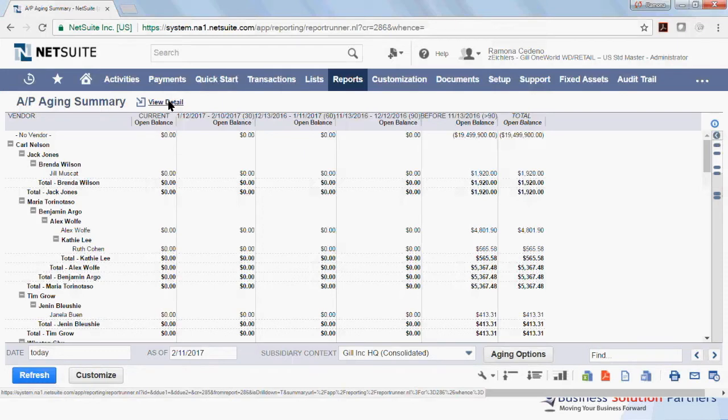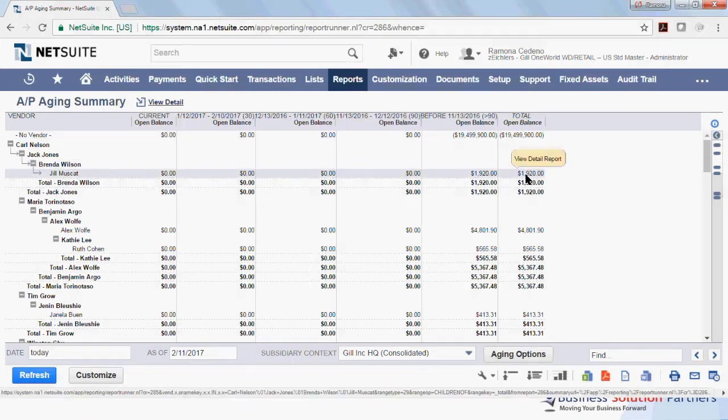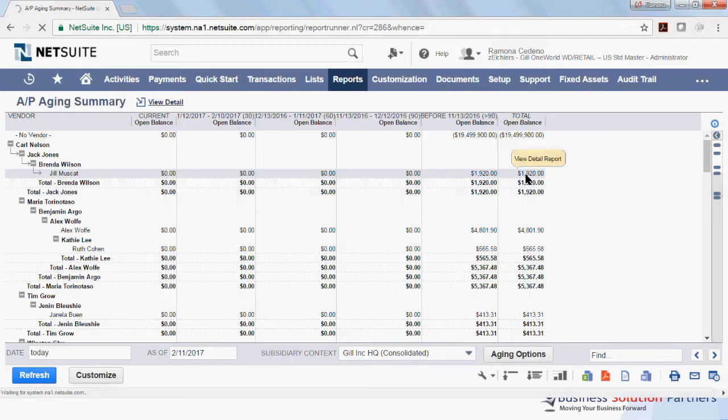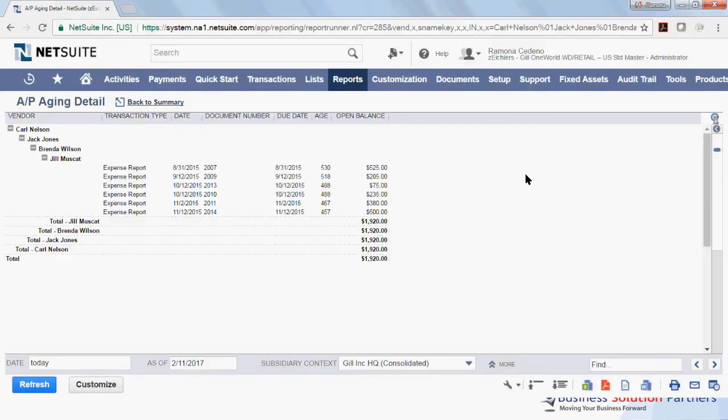So if you are here and you only want to see the details for one vendor, you can click on the total for that vendor. So same with Jill, if I click on this $1,920, I will see what makes up that $1,920 for Jill. I see all the invoices, the amount for each invoice, the due date, and the date the invoice was created, or the date of the invoice.